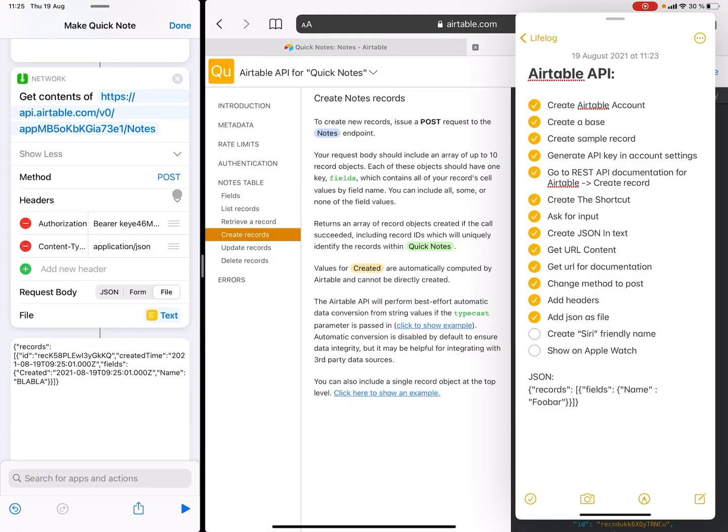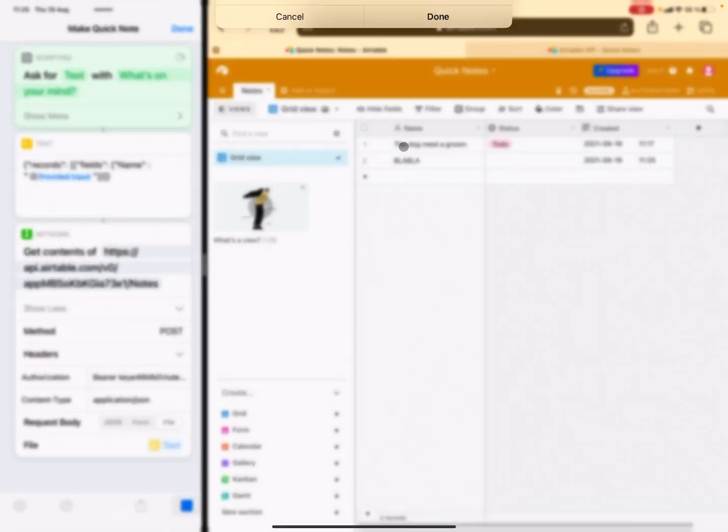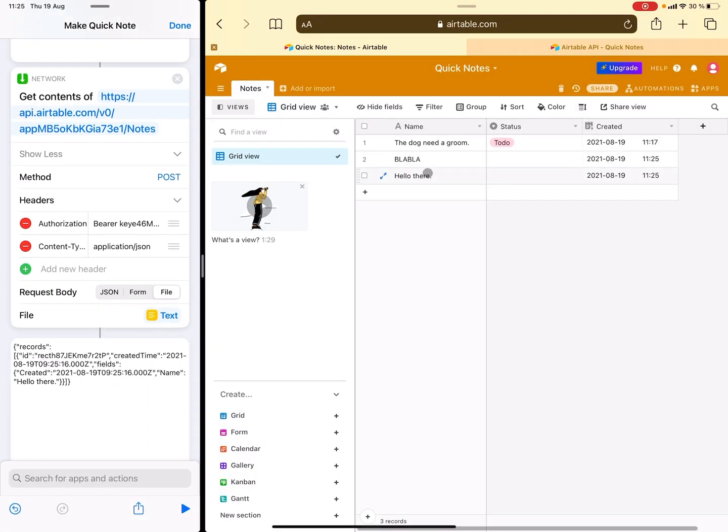And like so, and we'll go into the database and I can see it works. So I can run it again. Hello there. Look, and it's into the base and you can see with timestamp.